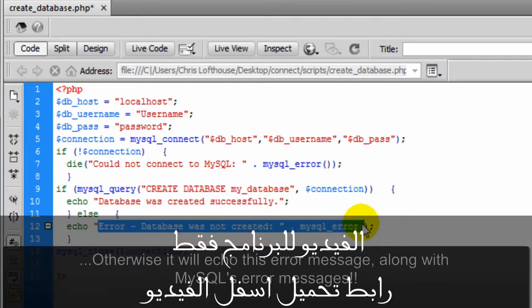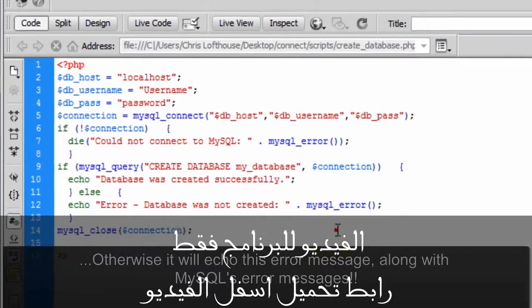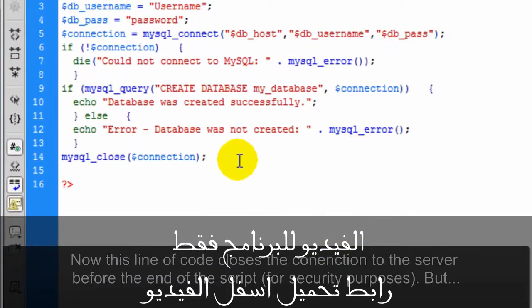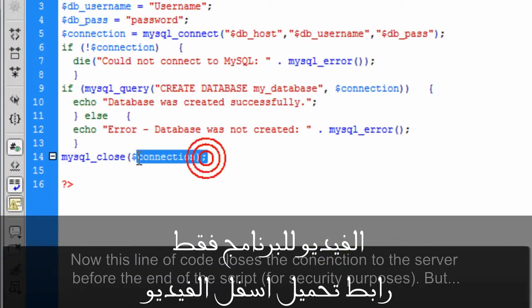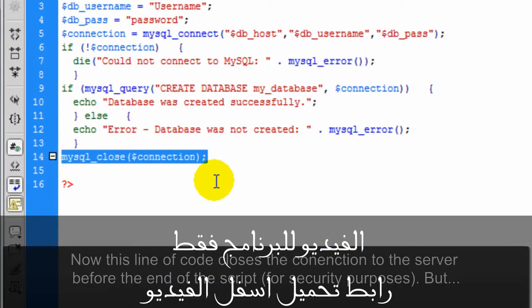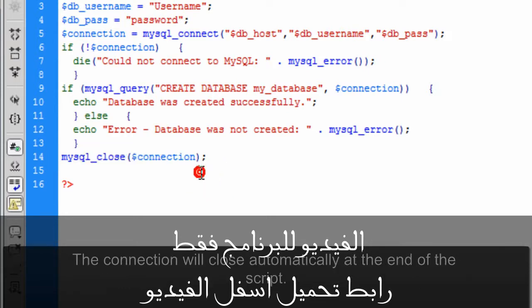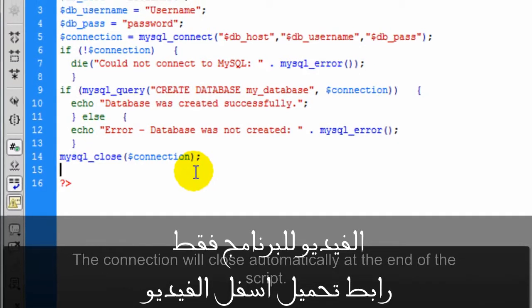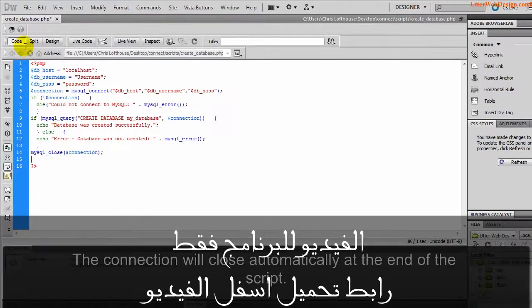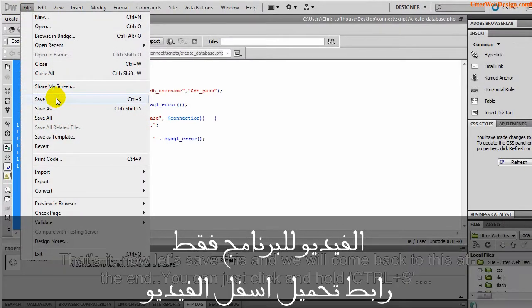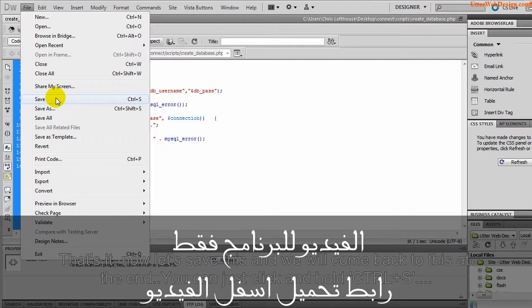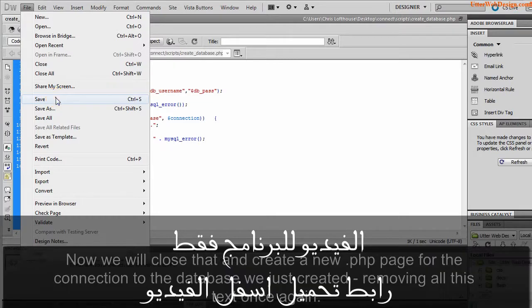Along with MySQL's error messages. Now this line of code closes the connection to the server before the end of the script for security purposes. But the connection will close automatically at the end of the script. That's it. Now let's save this and we will come back to this at the end. You can just click and hold Control plus S.